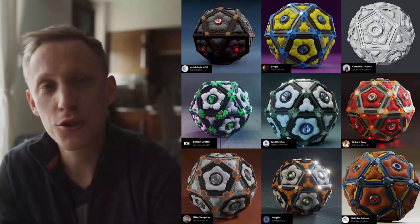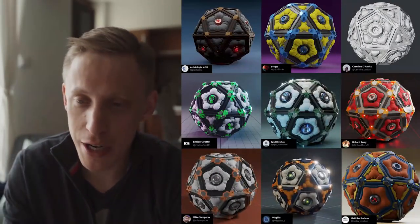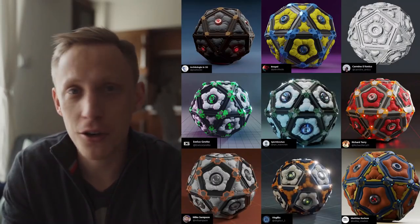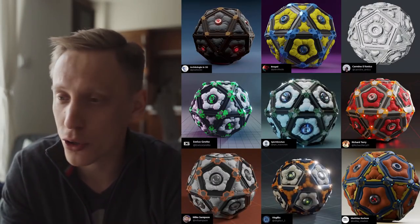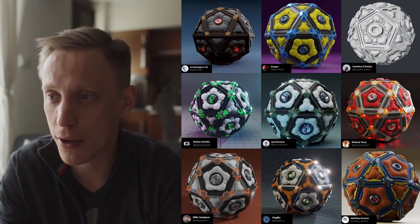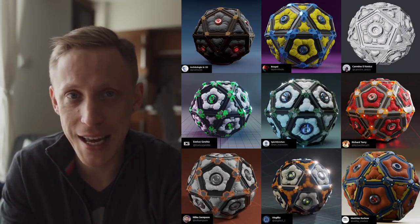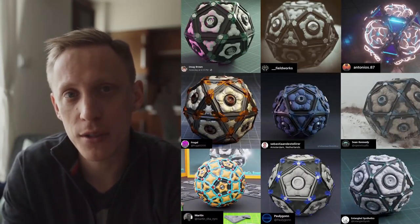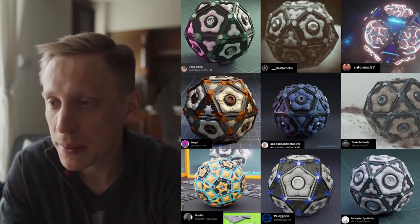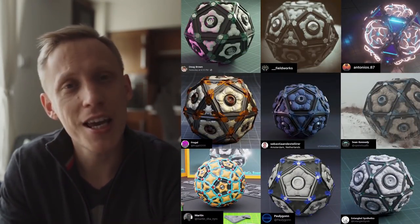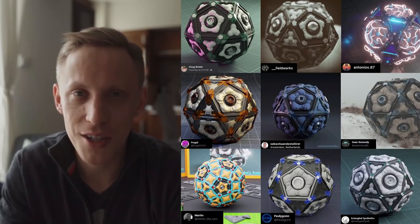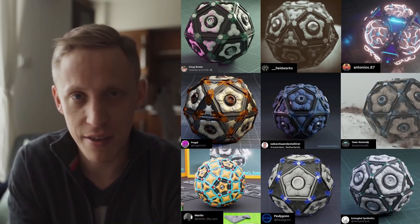If you followed along with Rachel's tutorial and created a sci-fi icosphere in your own style, or just followed through the steps, please send it to us — we love seeing that feedback.